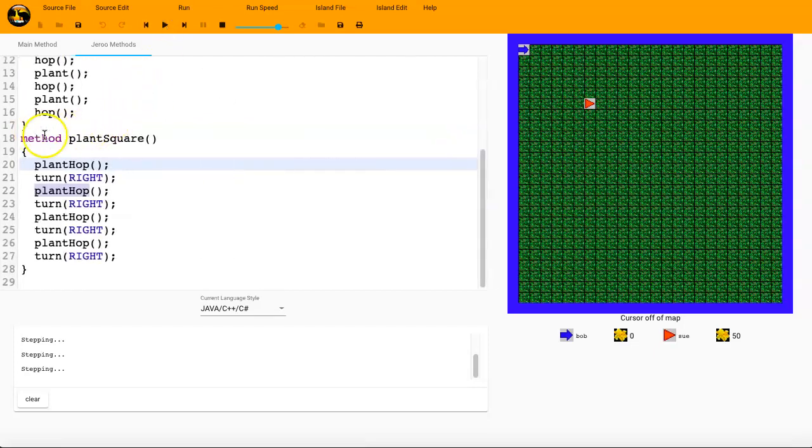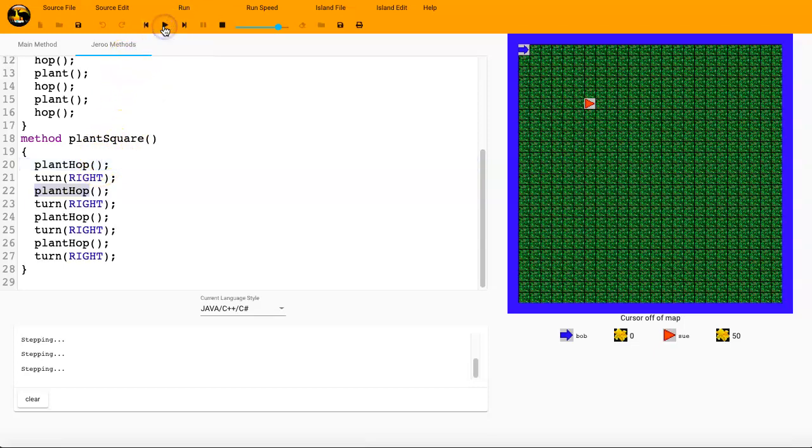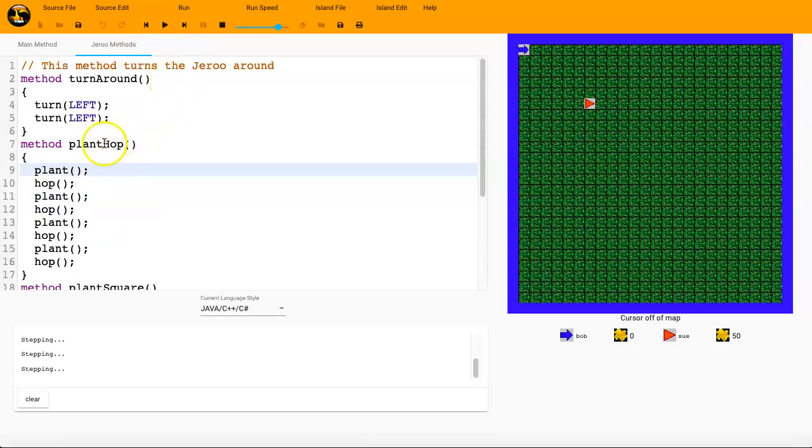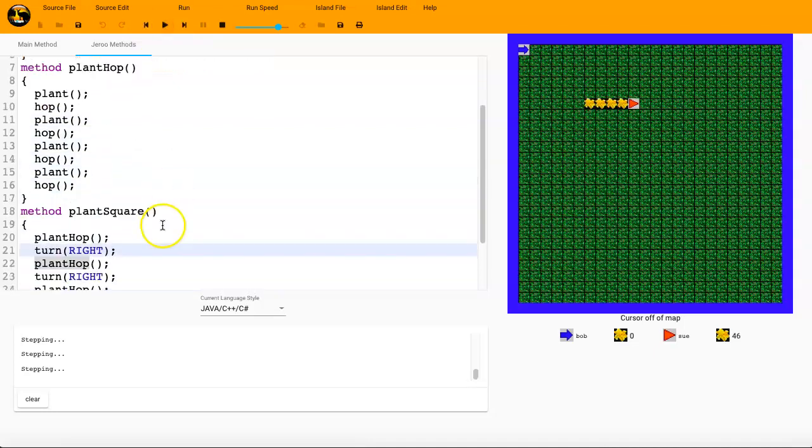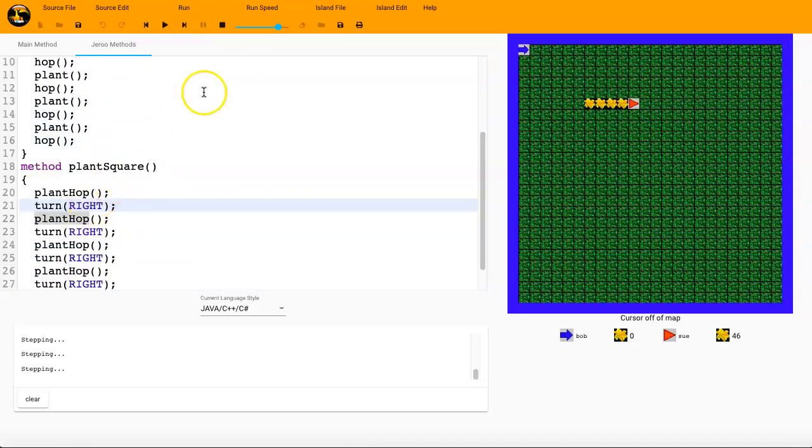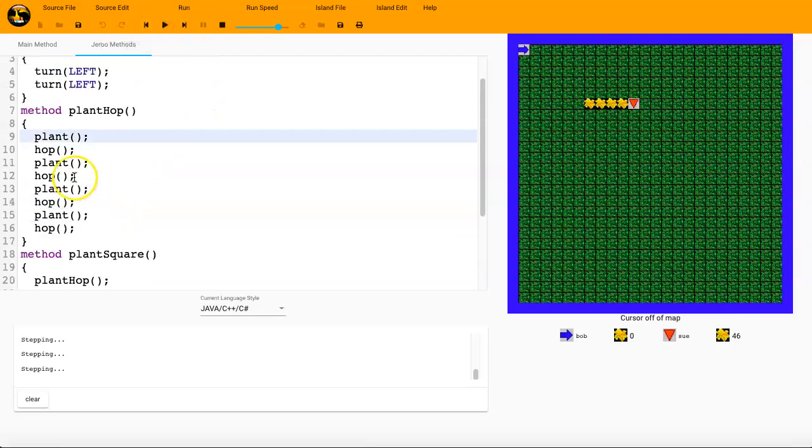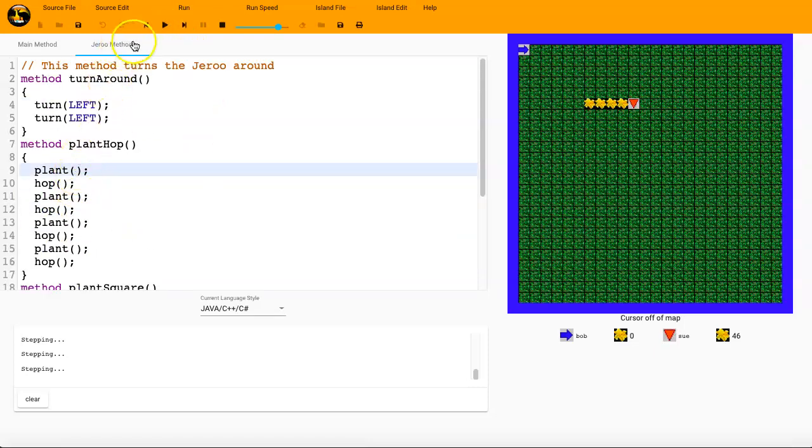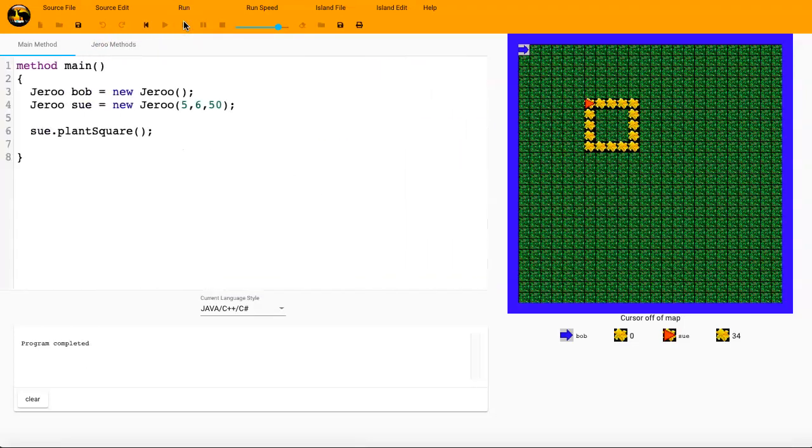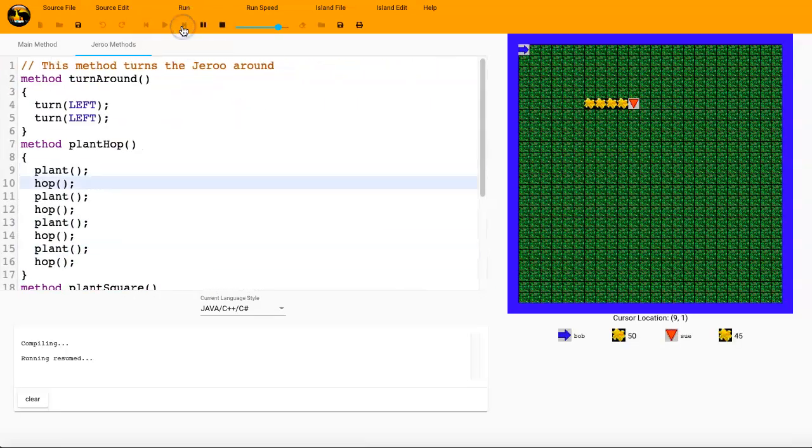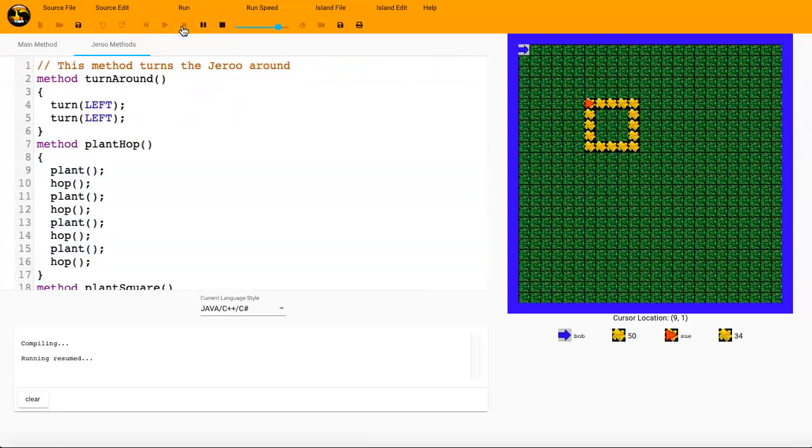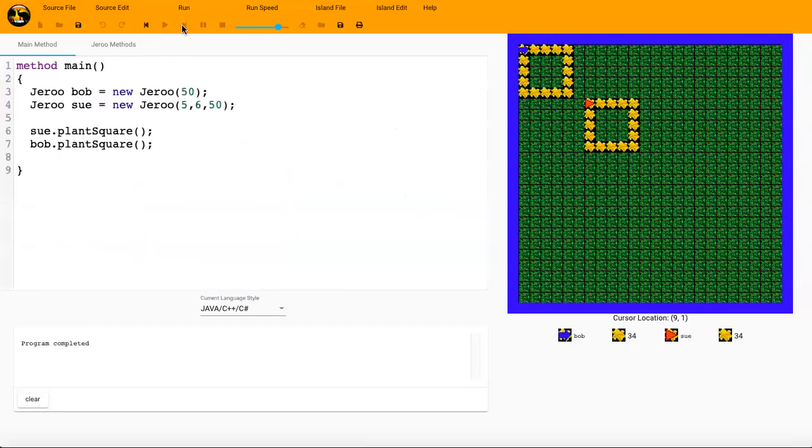Just like Sue, we could give Bob some seeds and we could now say bob.plantSquare. We'll go ahead and run that and we see she plants a square and plants a square. And that's great. They're both planting squares. It's real easy to program here and I can have my main method be very high level, big picture type code.